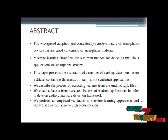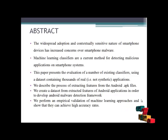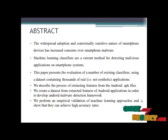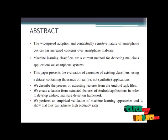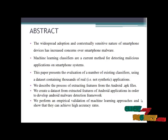We describe the process of extracting features from the Android APK files. We create a dataset from extracted features of Android applications in order to develop an Android malware detection framework. We perform an empirical evaluation of machine learning approaches so that they can achieve higher accuracy rates.